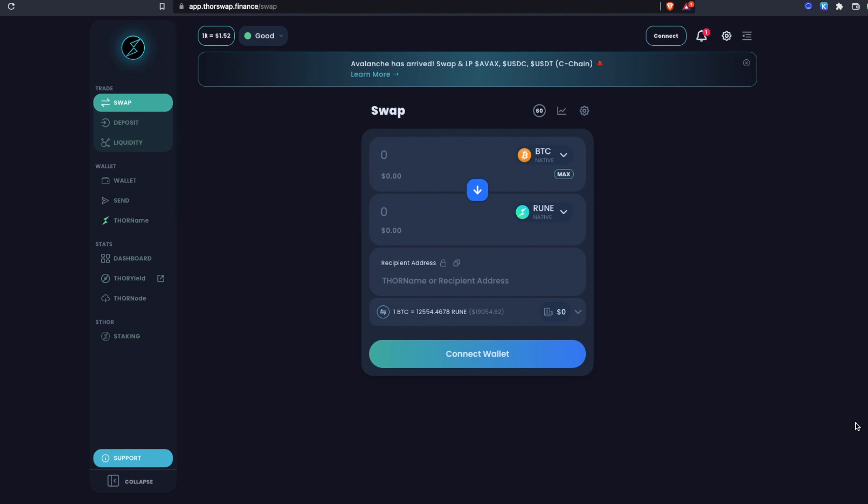Whenever you're using ThorSwap, you're using your own self-custody wallets, never any wrapped assets, never any centralized custodial intermediary steps.